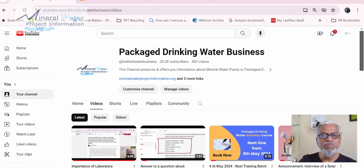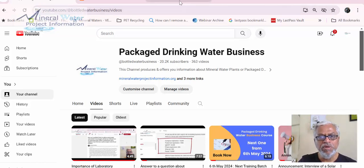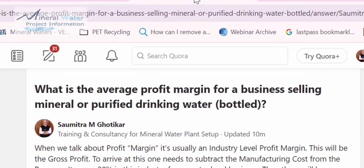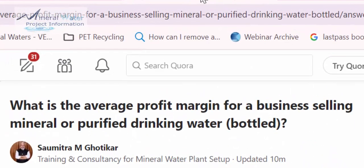I will straight away go to the question posted by someone. I'm picking up some important questions. This question is: what is the average profit margin for a business selling mineral or purified drinking water? So we should understand that he wants to know the profit margin in the bottled water business. Everybody wants to know the average margin before going into the business.